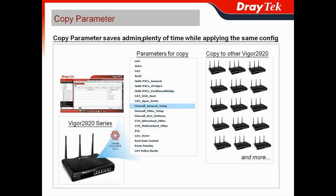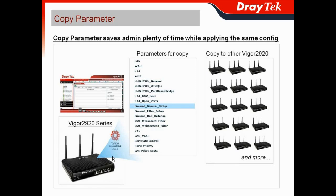Copy parameter saves admins plenty of time while applying the same configuration from one Vigor router to other Vigor routers, even if it's hundreds or thousands of routers. For example, whatever configuration parameters you have done in this Vigor 2920, you can copy these parameters to other Vigor 2920s. As I said, even hundreds or thousands can still use the copy parameter feature.